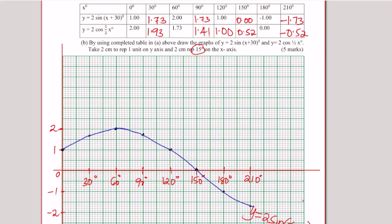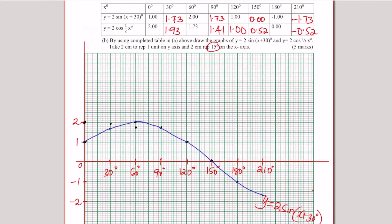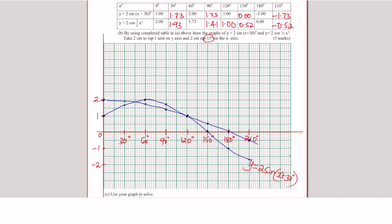Now plot the second curve y = 2cos(½x). When x = 0°, y = 2. Plot (30°, 1.9), (60°, 1.7), (90°, 1.4), (120°, 1.0), (150°, 0.5), (180°, 0), (210°, -0.5). Round all values to one decimal place as you plot. Join these points using a smooth curve to get the graph of y = 2cos(½x) degrees.